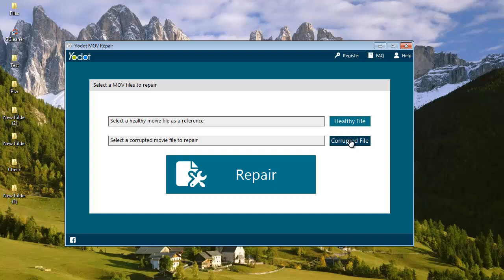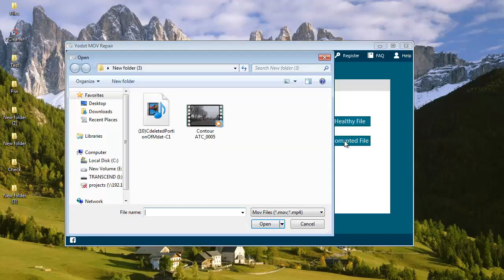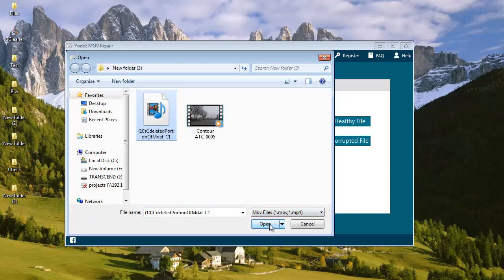What I am going to do here is, I will first select the corrupted MOV video which needs to be repaired on my computer. I will click on corrupted file and then select the corrupted MOV video which I am about to repair.